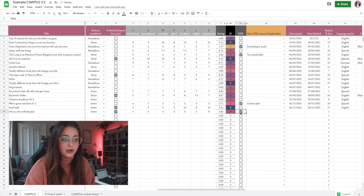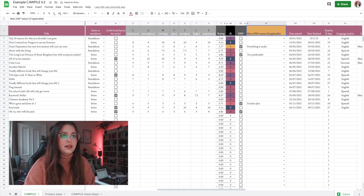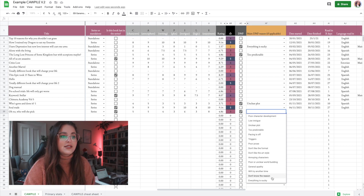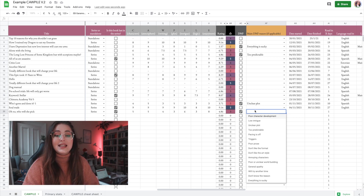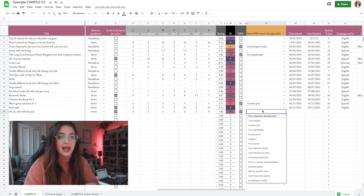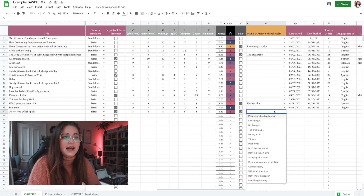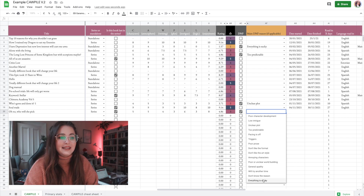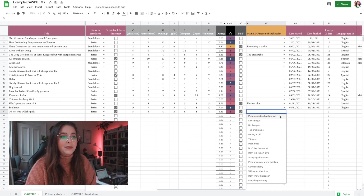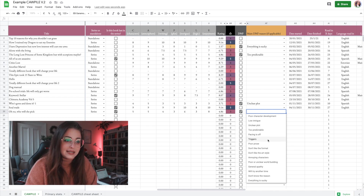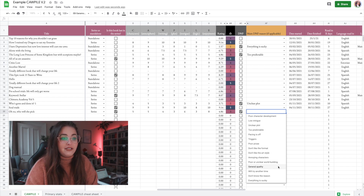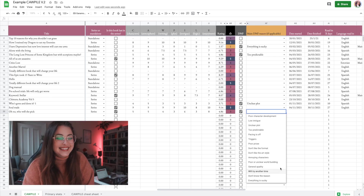If you DNF a book, you click the DNF button. Then there's a main DNF reason drop down — if you have another reason you'd like to track, you can type over it. The reasons I added from your suggestions include: poor character development, low intrigue, unclear plot, too predictable, pacing is off, triggers, poor prose, don't like the format, don't like the art style, annoying characters, poor world building, general apathy, 'will try another time,' 'don't know the reason,' and 'everything is sucky.'